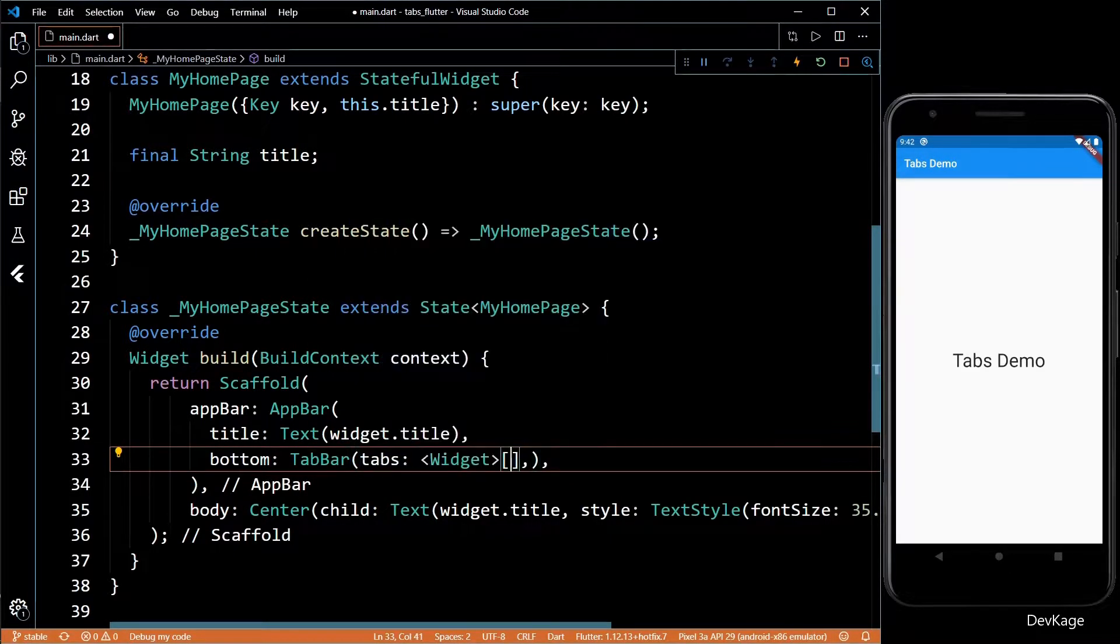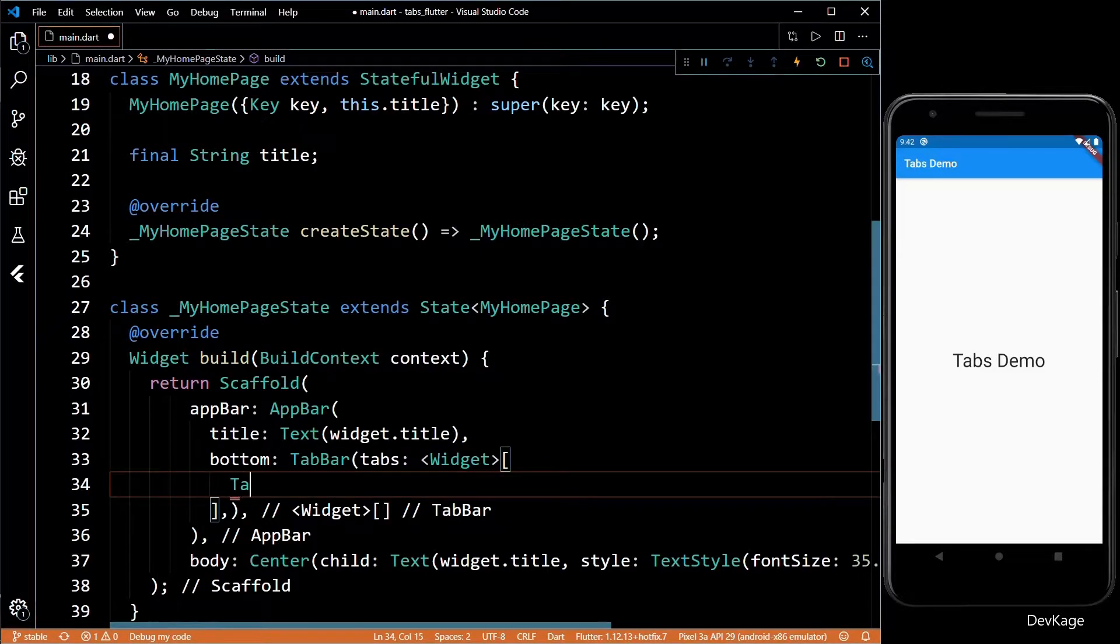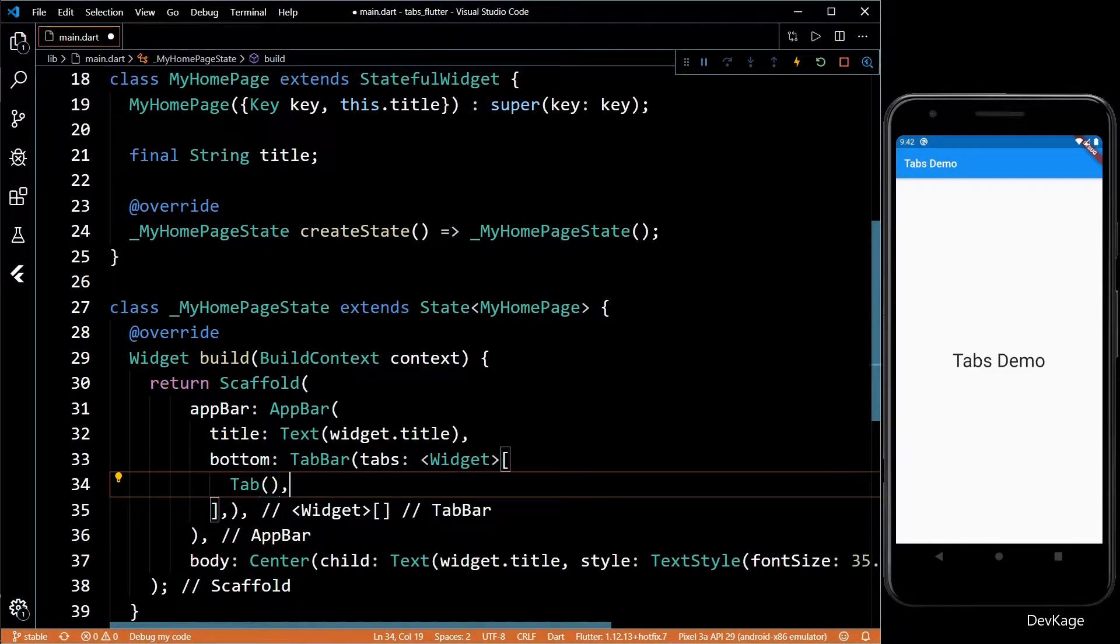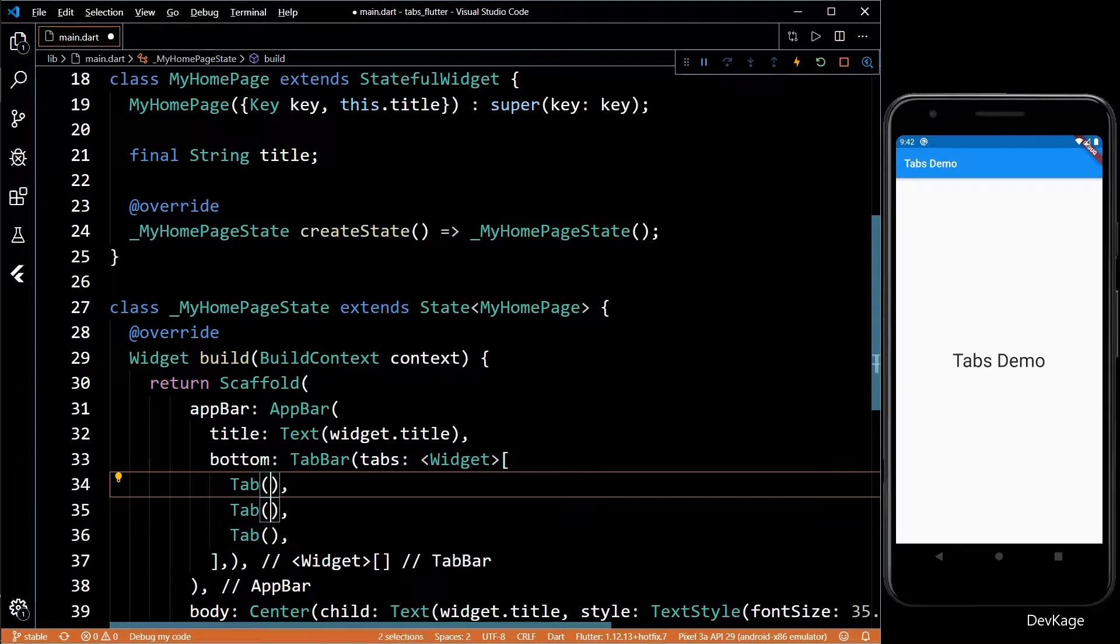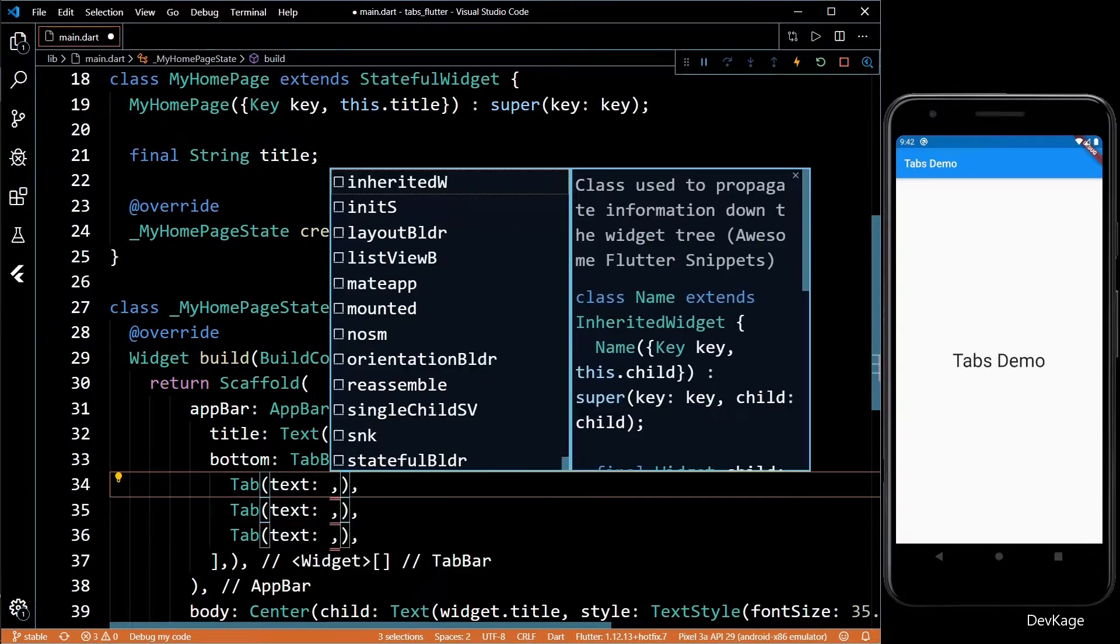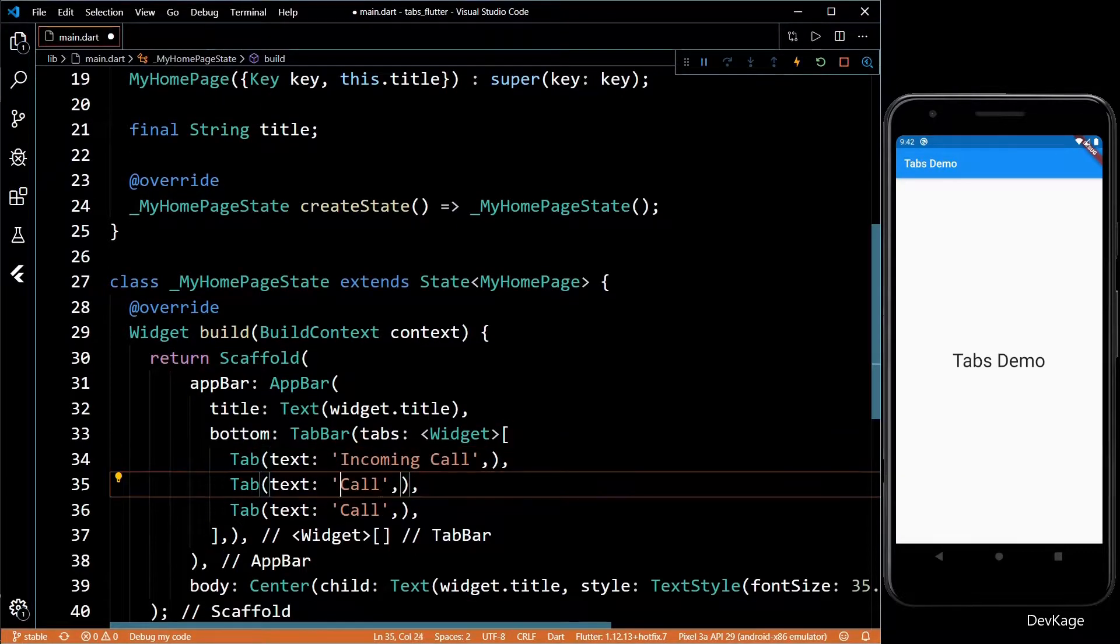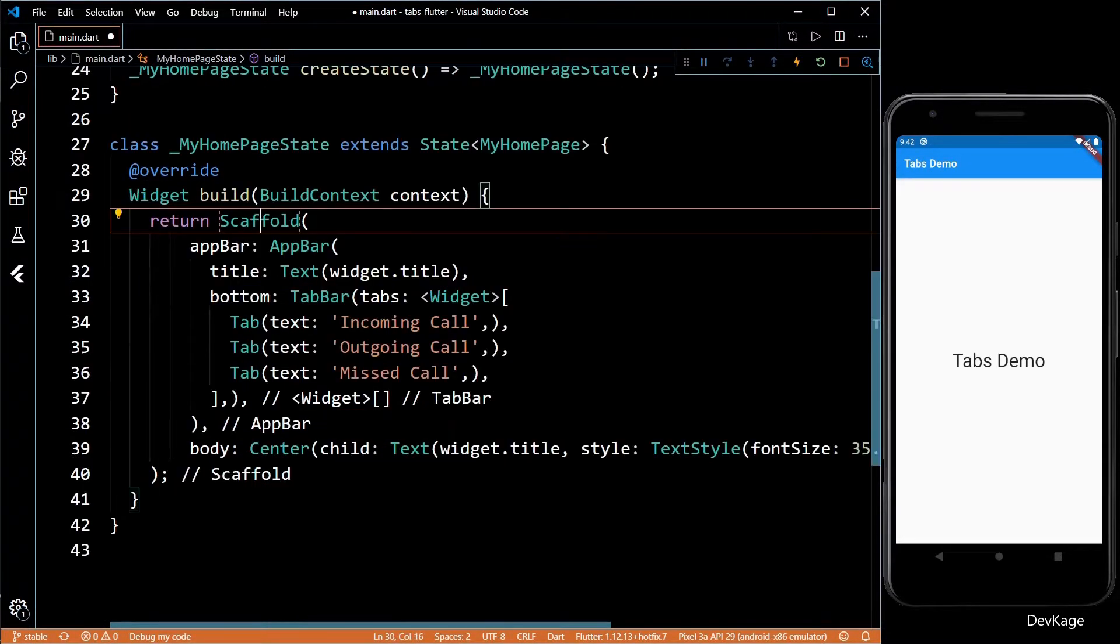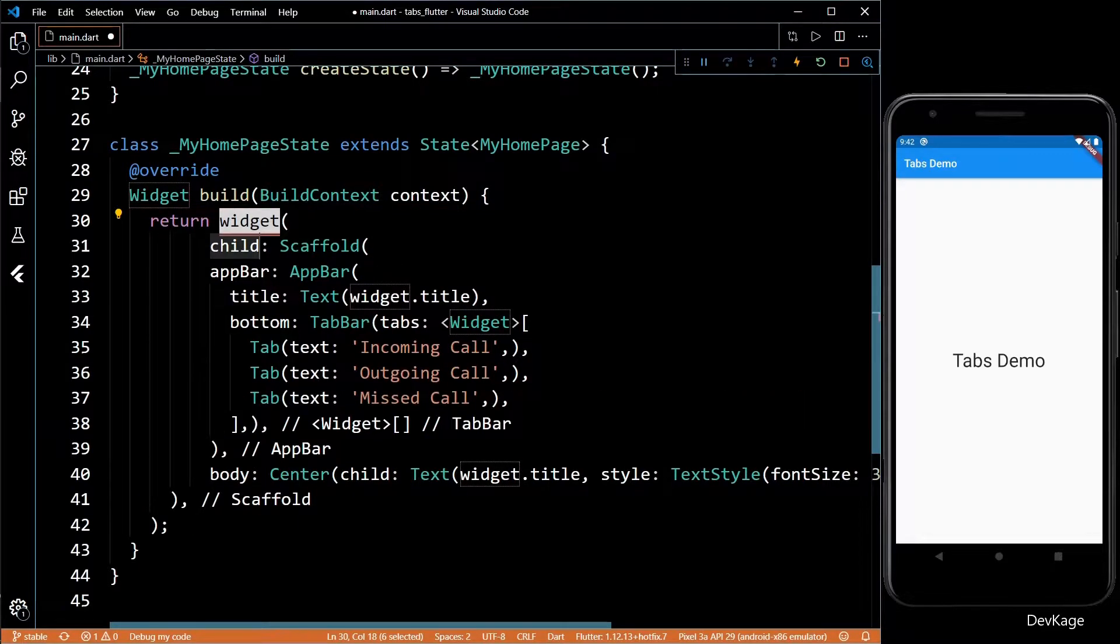TabBar widget has a property called tabs which takes in a list of widgets, and here we can specify the list of tabs that we want. So I'll add three Tab widgets here and I'll set the text property of this tab as incoming call, outgoing call, and missed call.